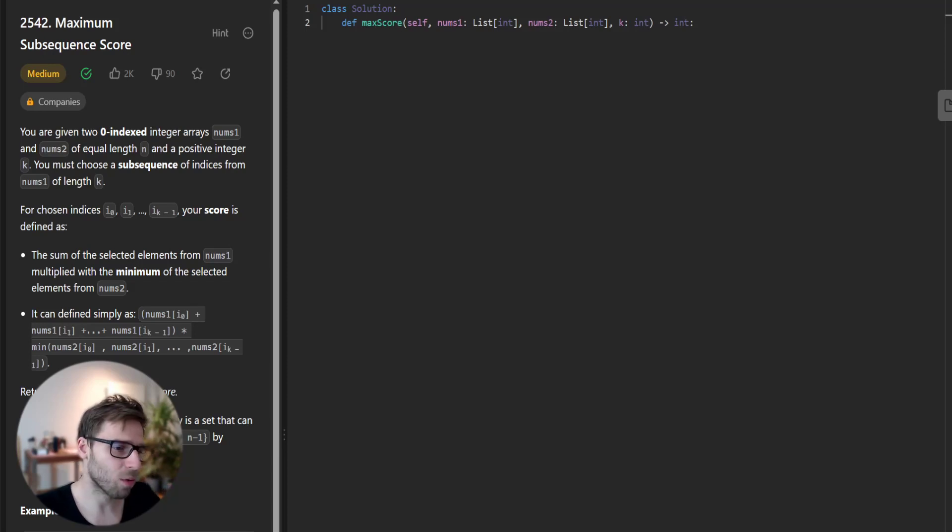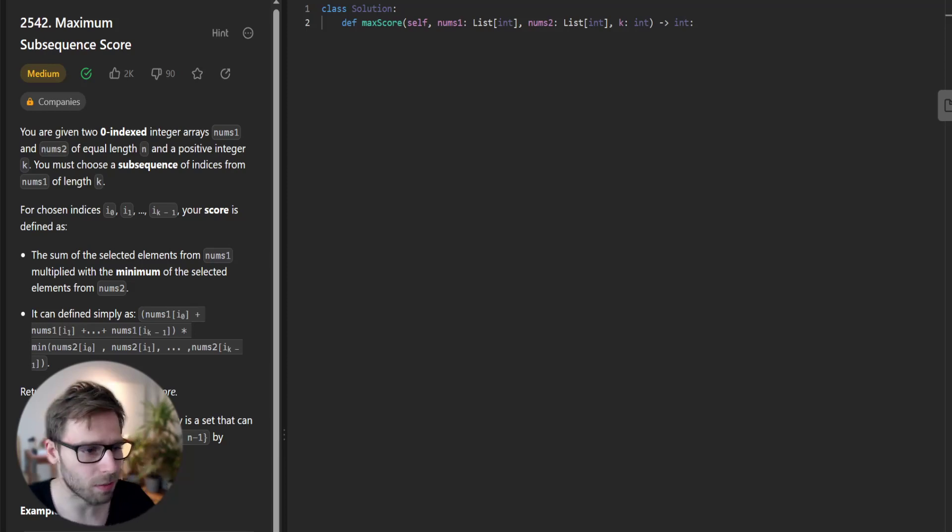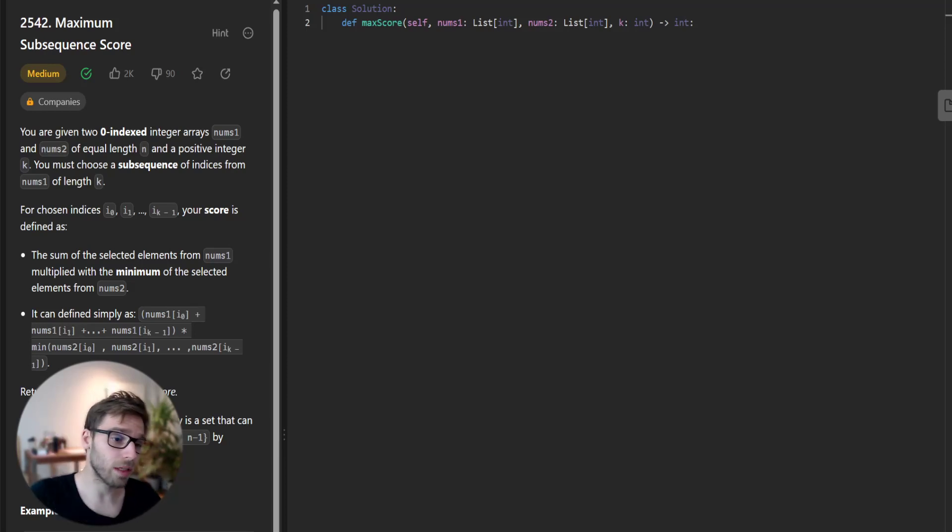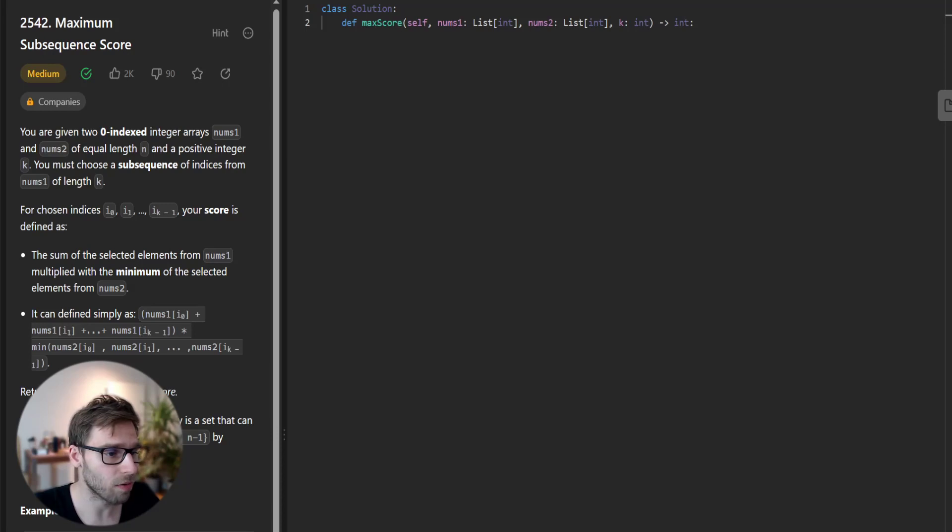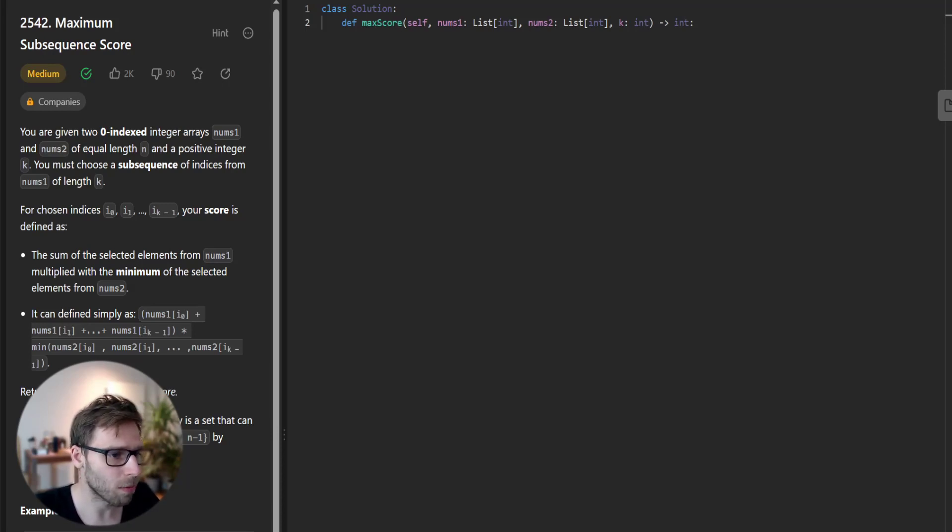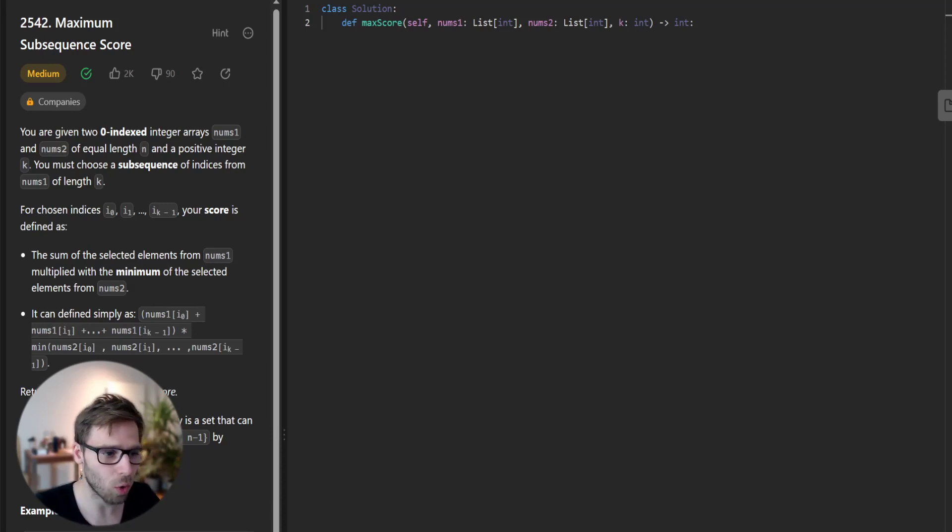Hello everyone, welcome back. Here is Van Amsen and in today's video we are going to dive into an algorithmic problem, maximum subsequence score.